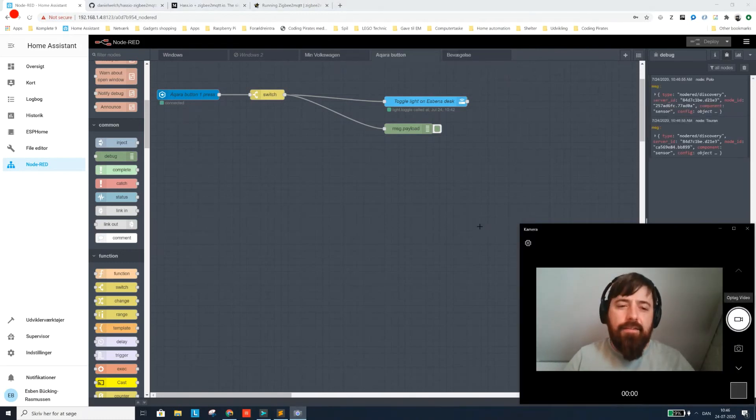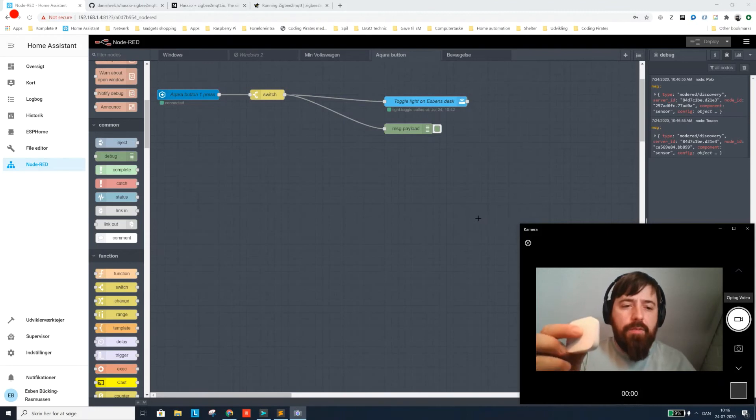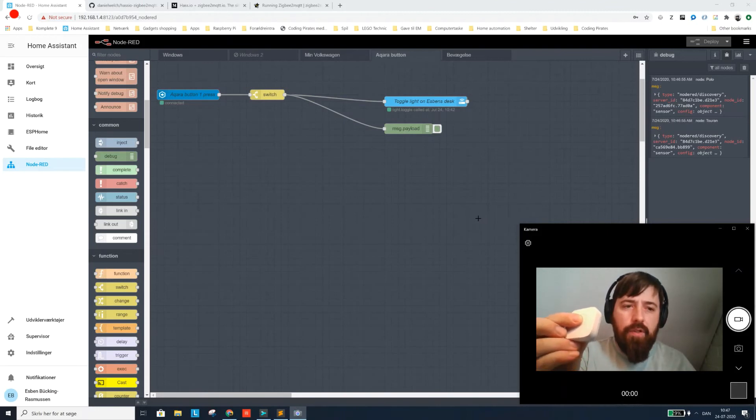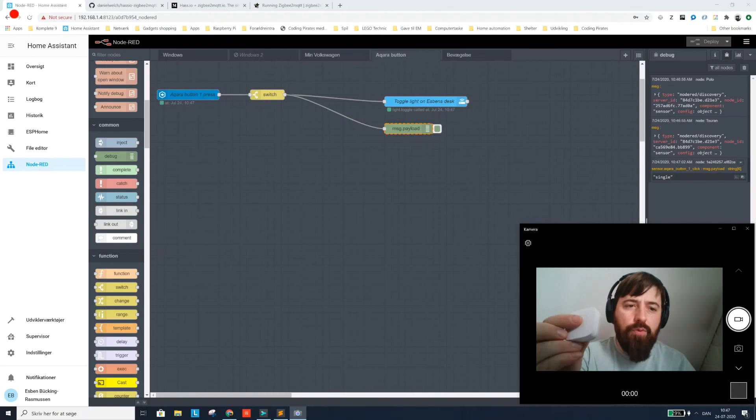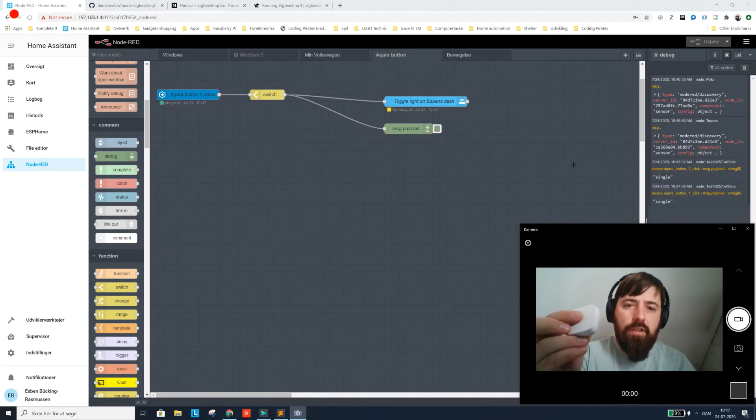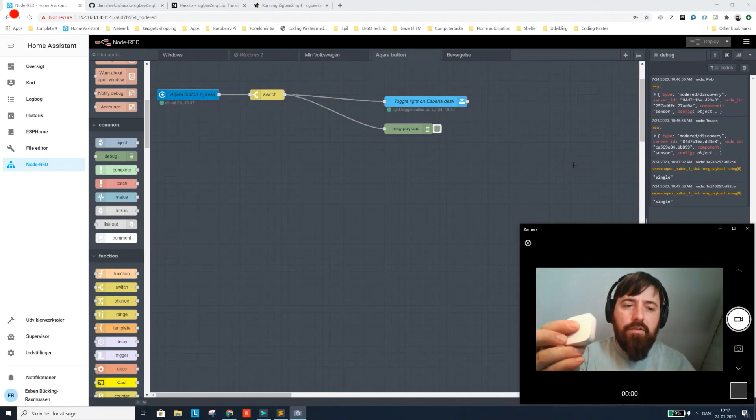And so when I press the button here, you will be able to see that it actually toggles my light and it actually outputs the payload which is single. And I could toggle it again to turn the lights on. You can see that on the video.